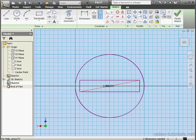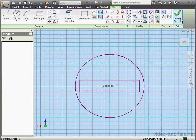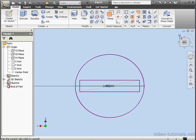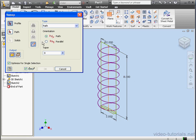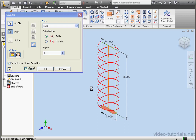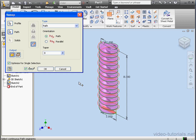Now let's select our new line and convert it to construction geometry. And we're ready to finish the sketch. Take an isometric view and activate the sweep tool. First let's choose the profile to sweep. Now the path, our helix. And here comes our preview. Let's click OK.